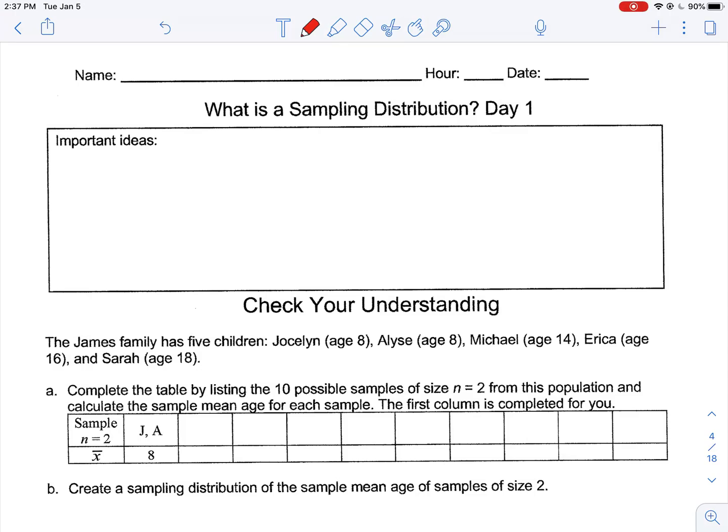Welcome back to the basics of sampling distributions. This is sampling distributions one. What we're looking at is trying to get a handle on what the true proportion or true mean of a population is. For example, we want to know the average height of an American. We can't ask every American, so our strategy is to ask enough samples of Americans that we get an idea of what the average of a bunch of averages of American heights are.